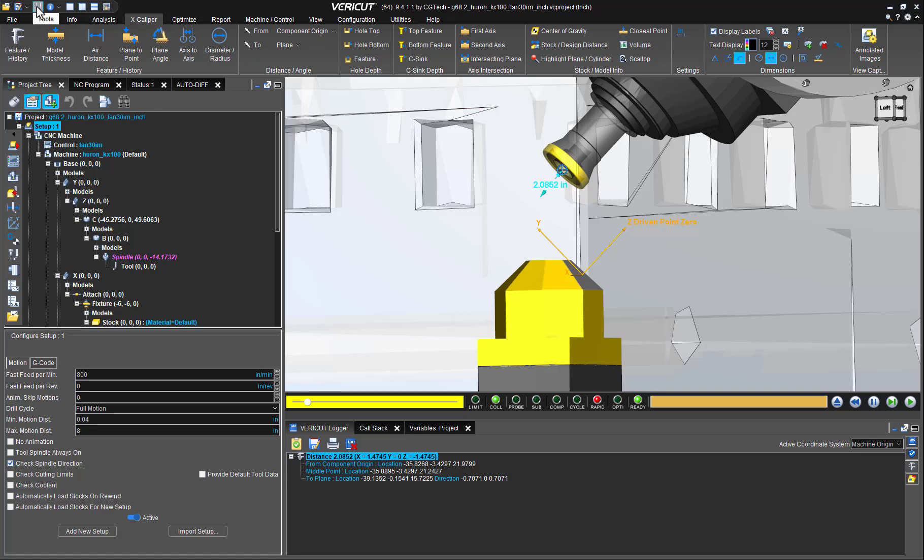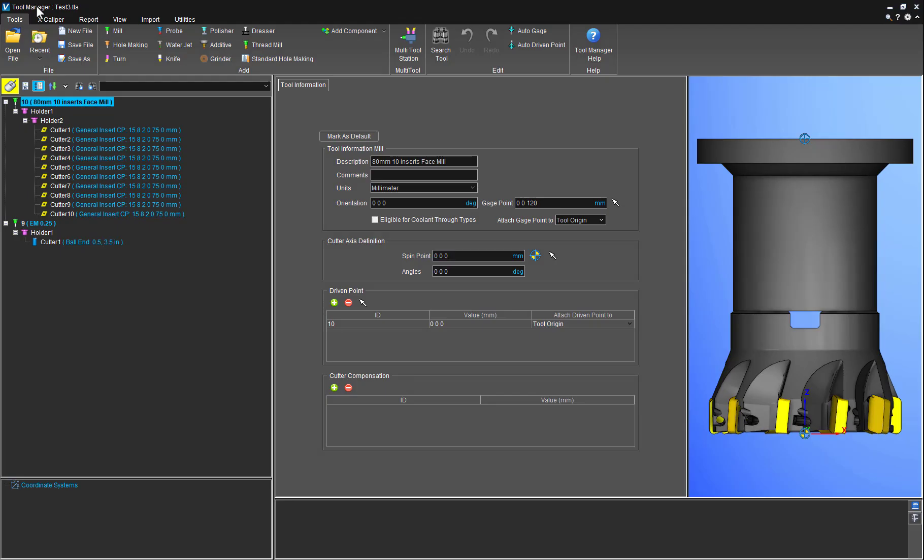This is because this tool has been assembled with its tool assembly's origin at zero zero zero.